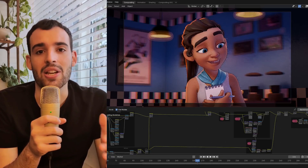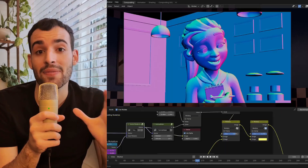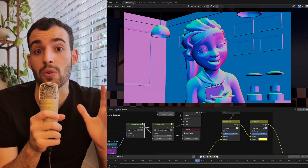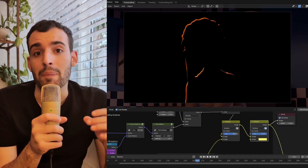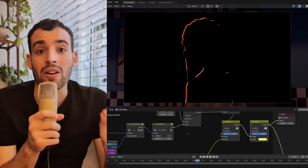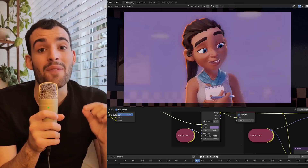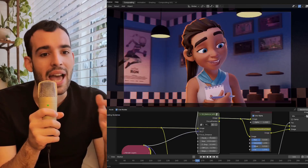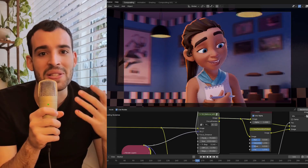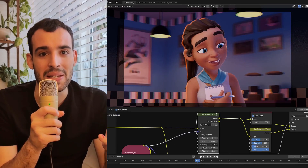With Blender 4.3 comes the Multipass Viewport Compositor for Eevee. This new feature means that we can now composite in the same viewport where we light, where we animate, and where we set up our 3D scenes.